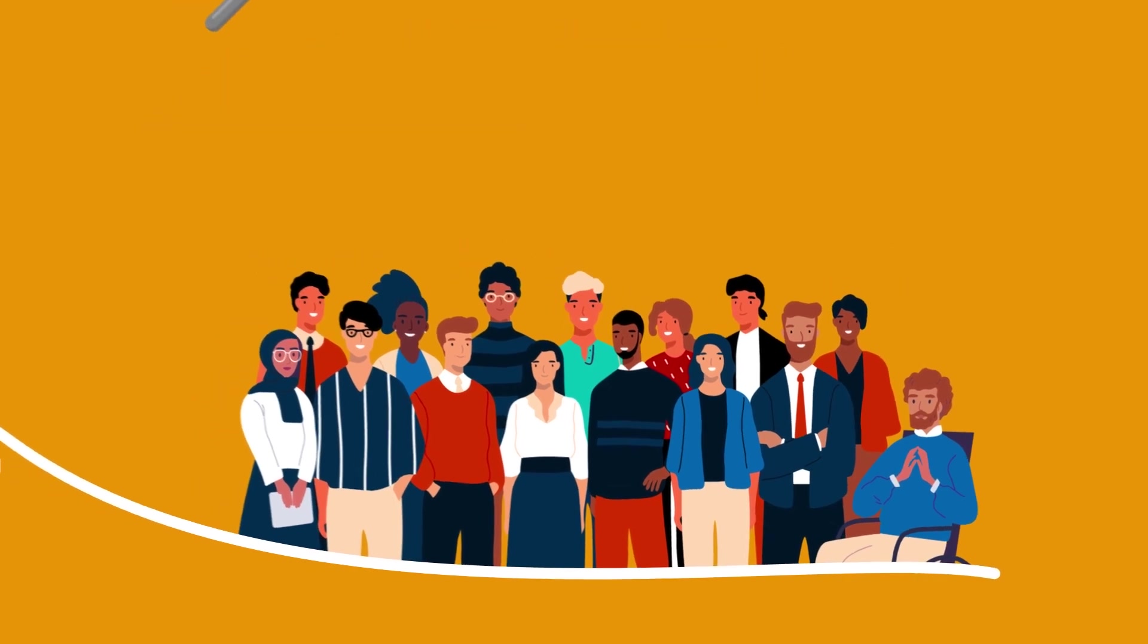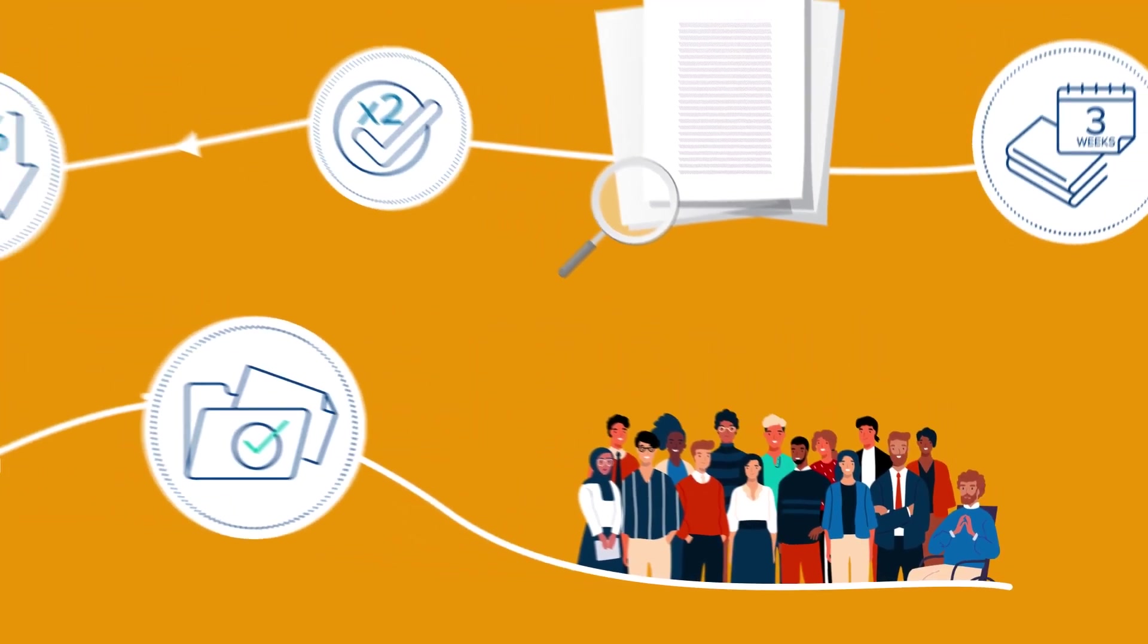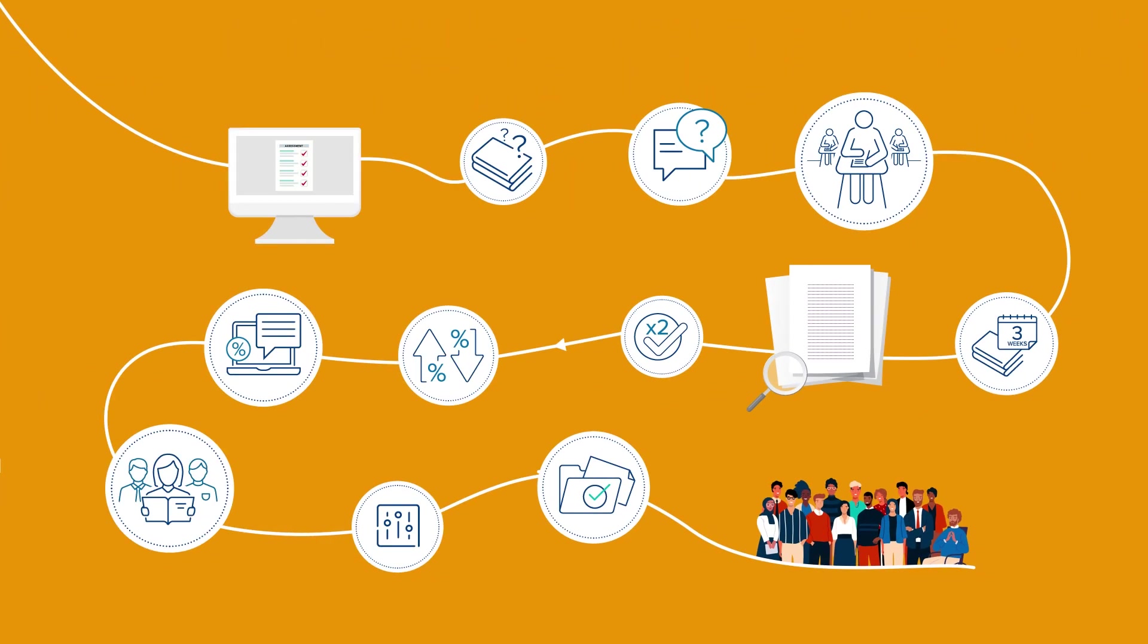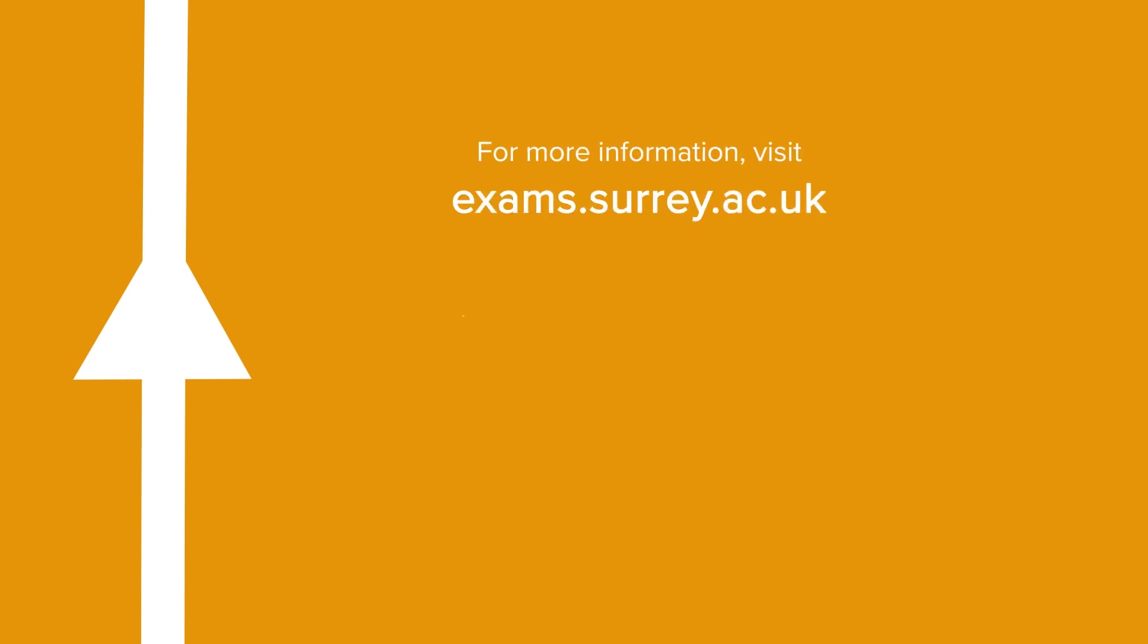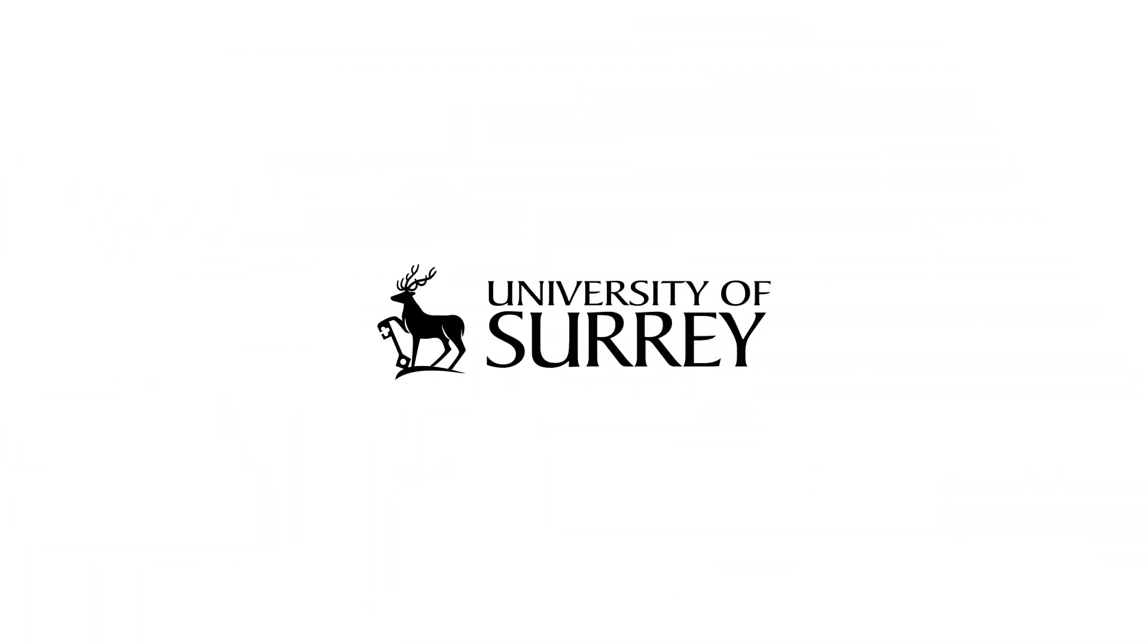We hope that this has been helpful to explain all the stages that your work goes through. If you would like more information on any of this, or if you have further questions, please reach out to your Academic Hive for support. Thank you very much.